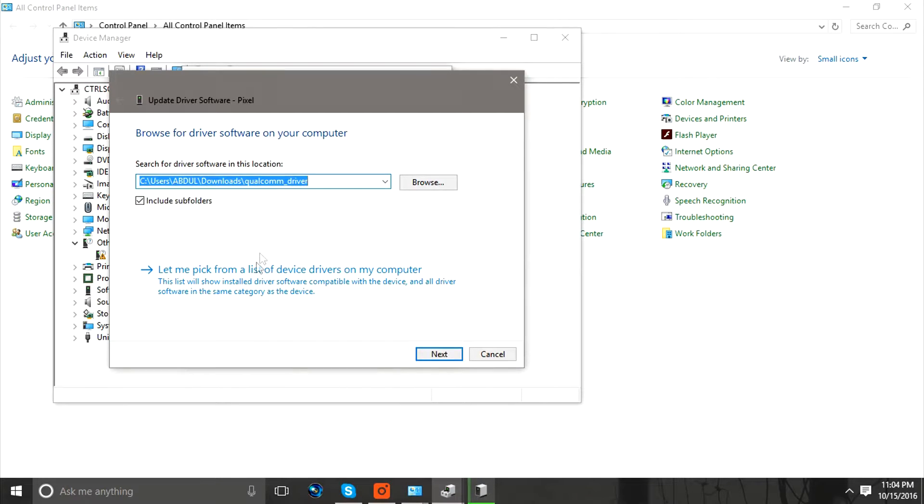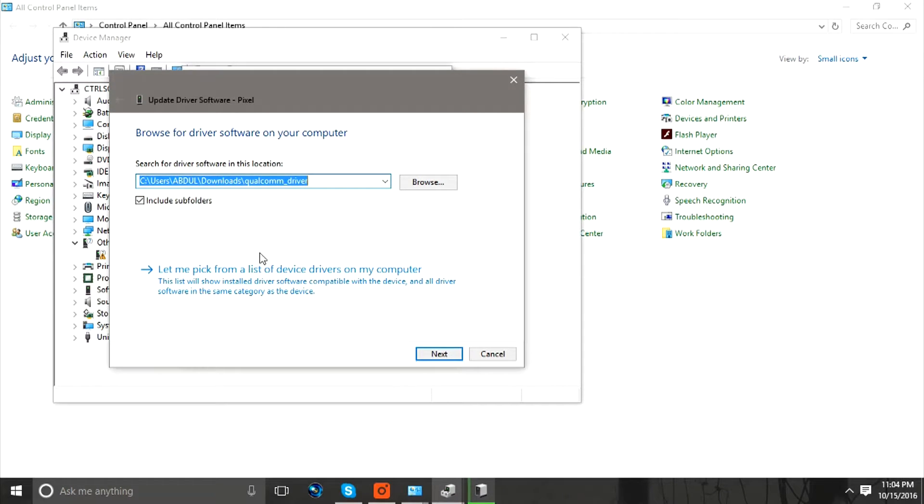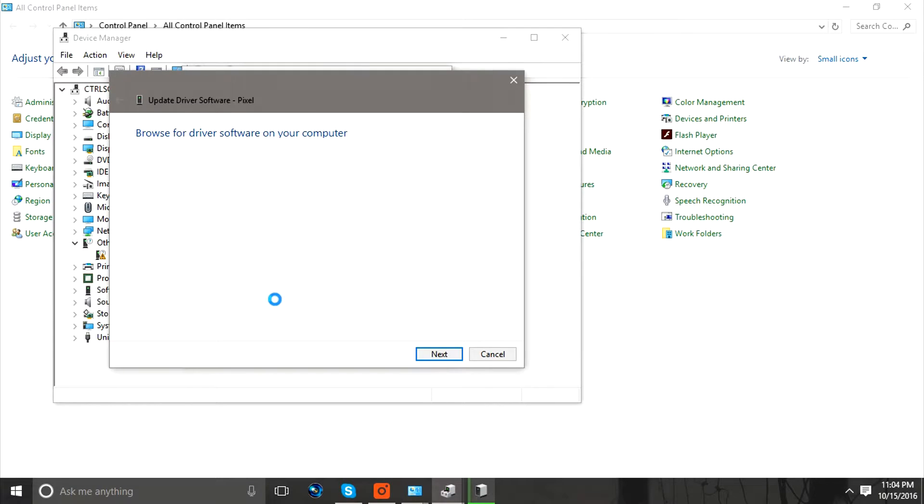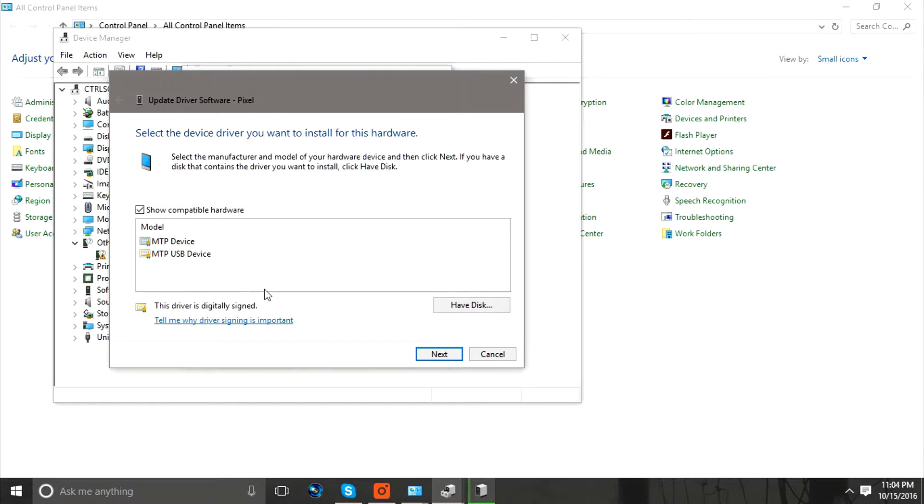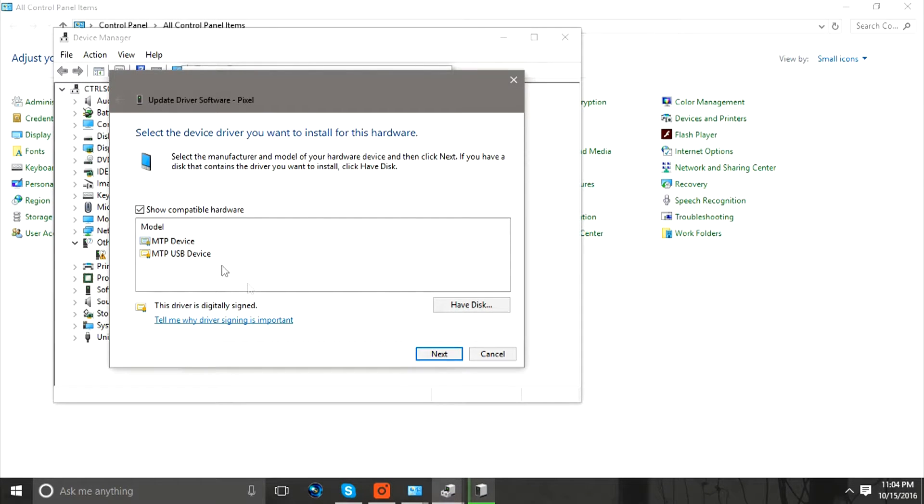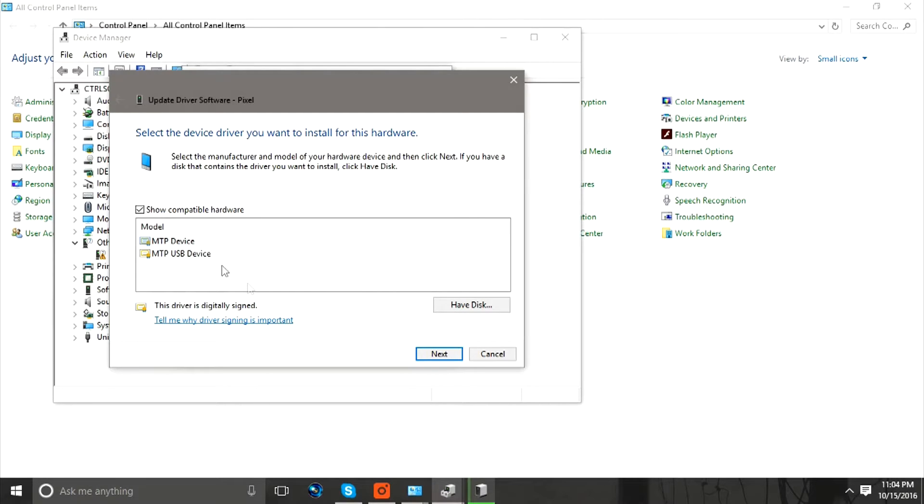Now just select Let Me Pick a List of Device Drivers from the Computer. Here, in some computers you'll be able to see Android Devices, and in that subfolder you'll be able to see MTP USB Device. You need to click on that.